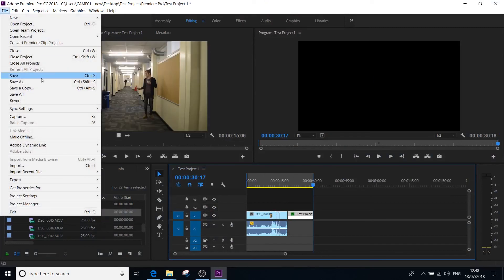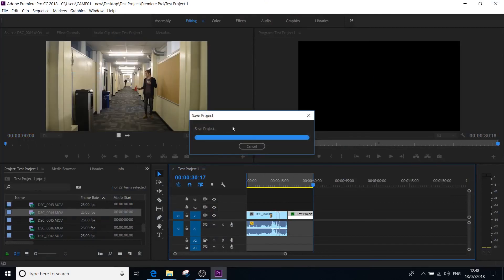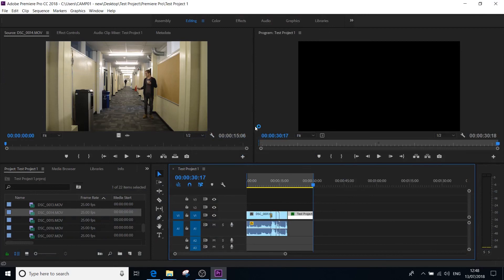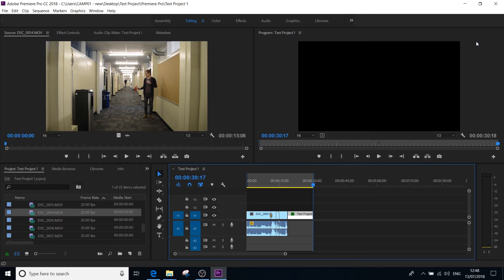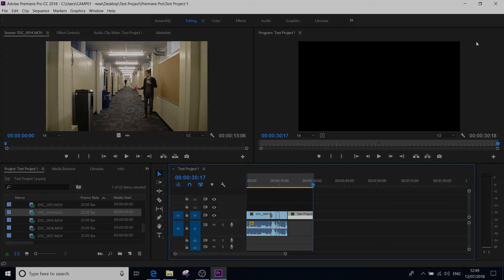One last thing you should do, go file, save your project or control S to save your Premiere Pro project just in case you need to go back to make any amendments or re-edits or add extra footage or anything like that. But that is how you export from Premiere Pro. I hope you found this video useful.